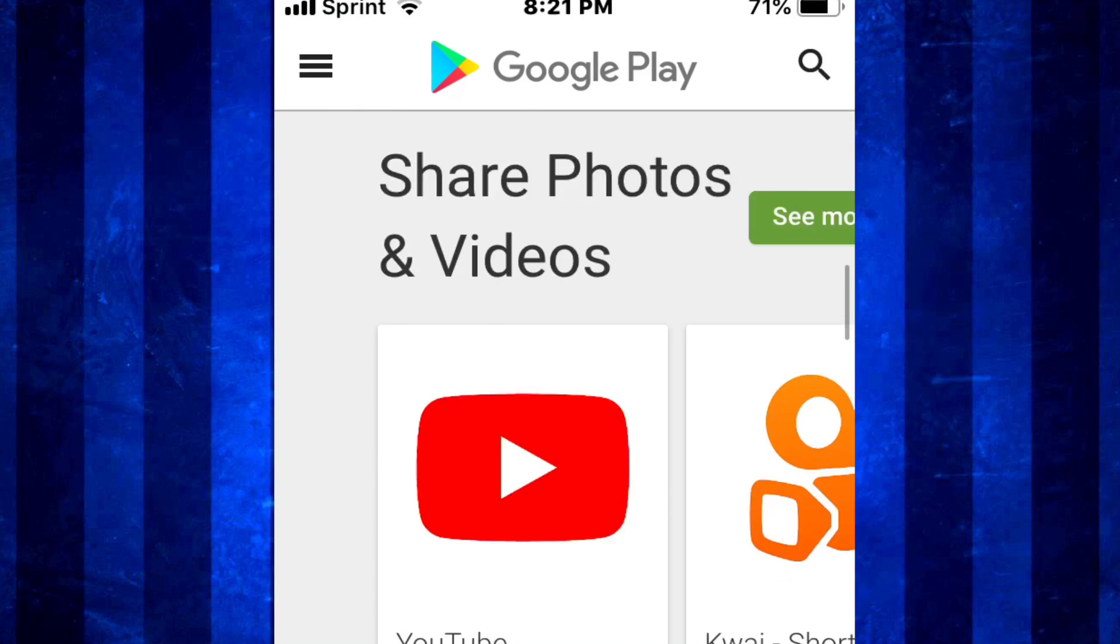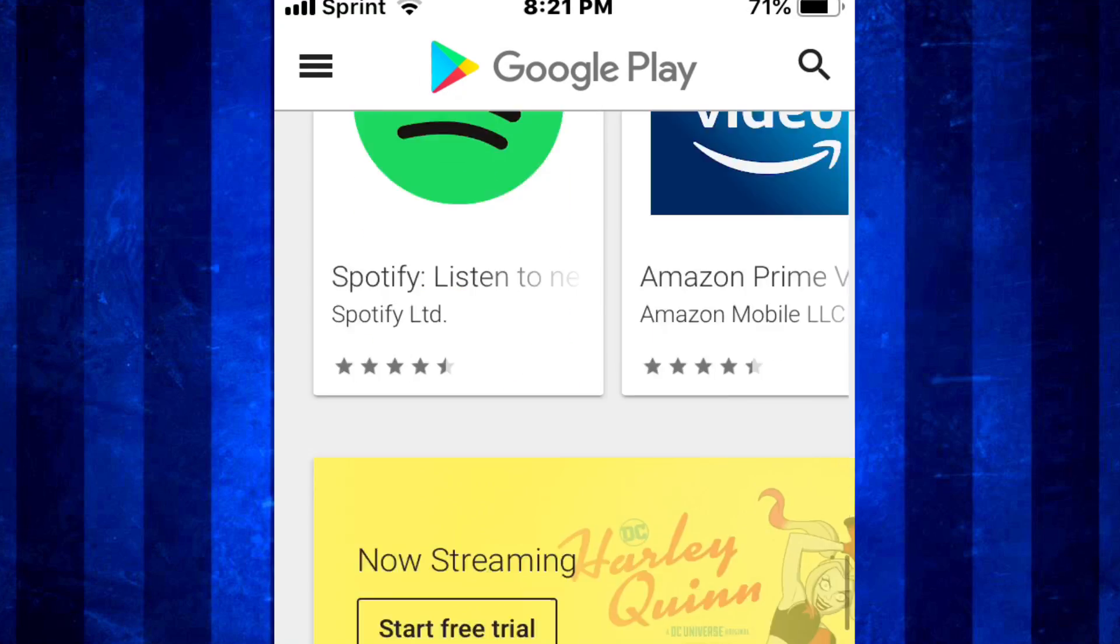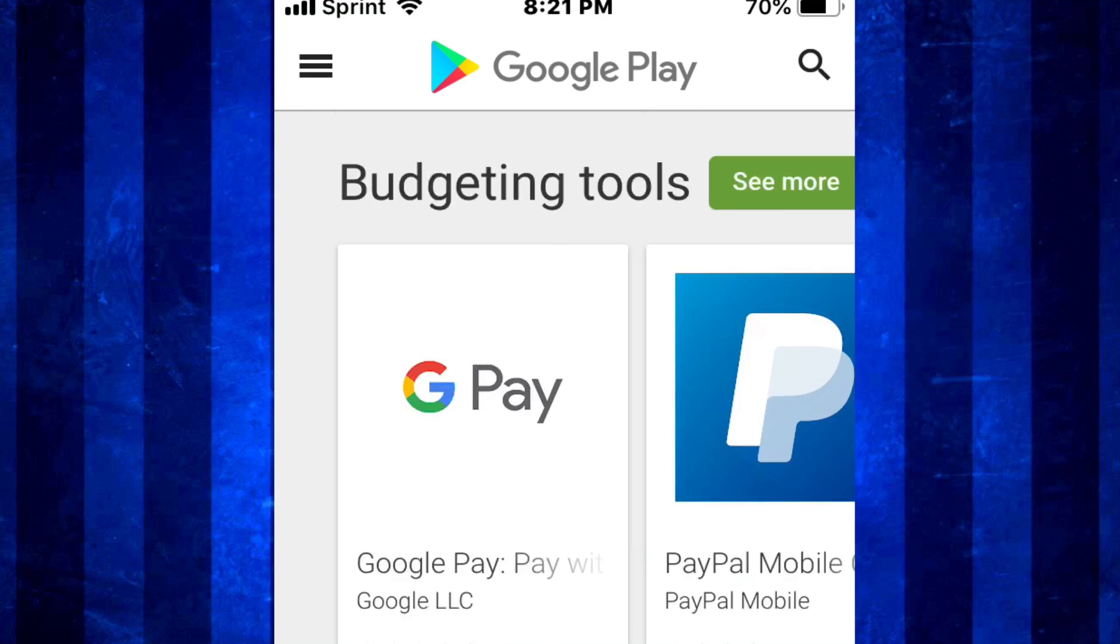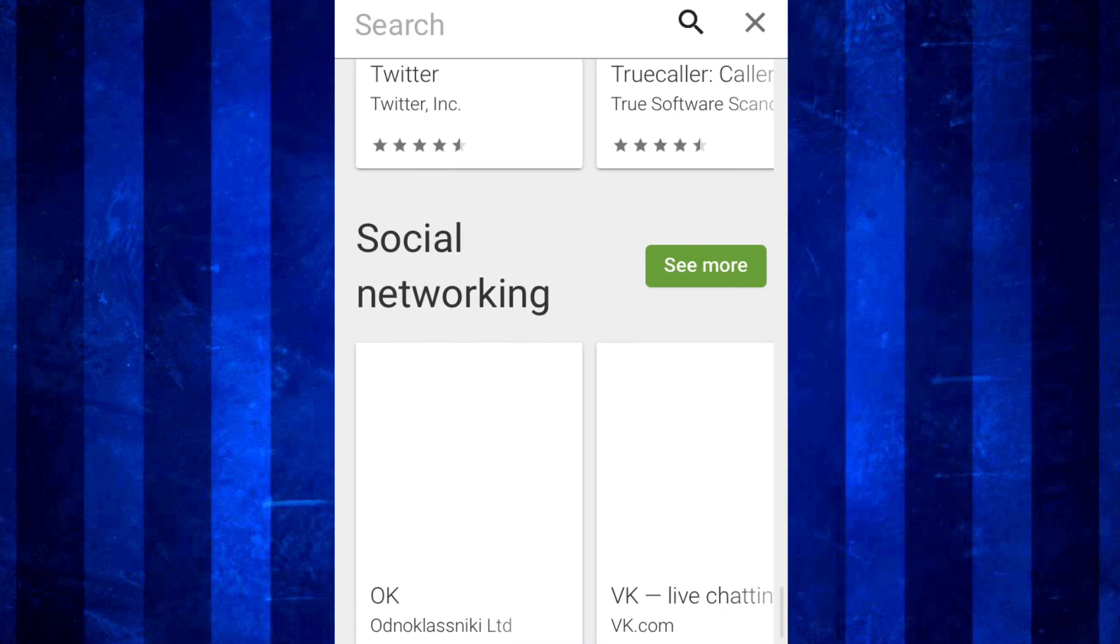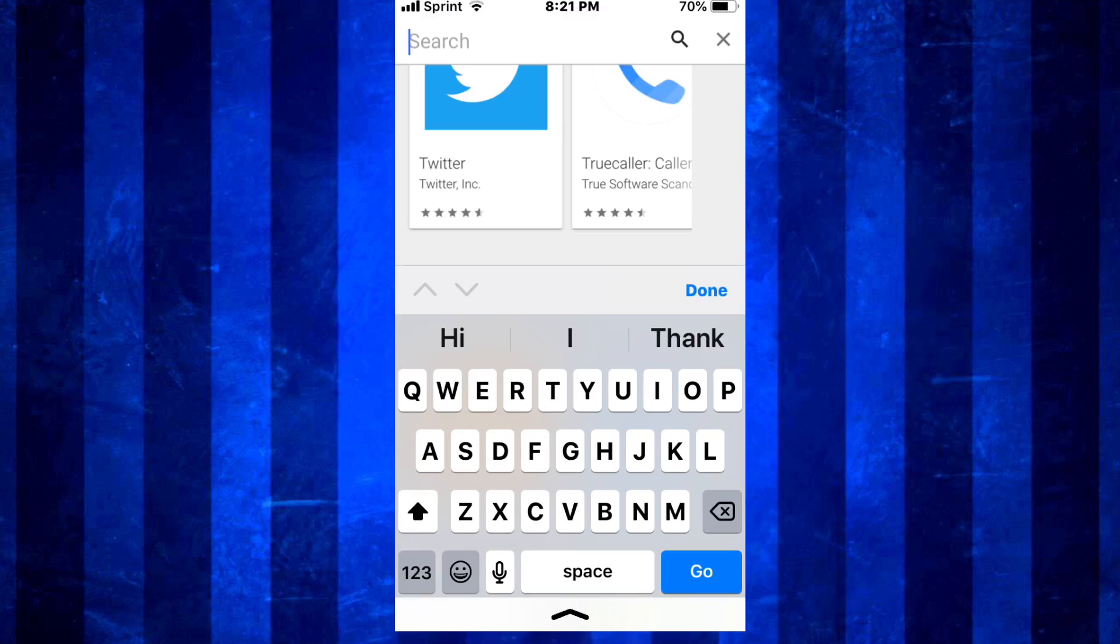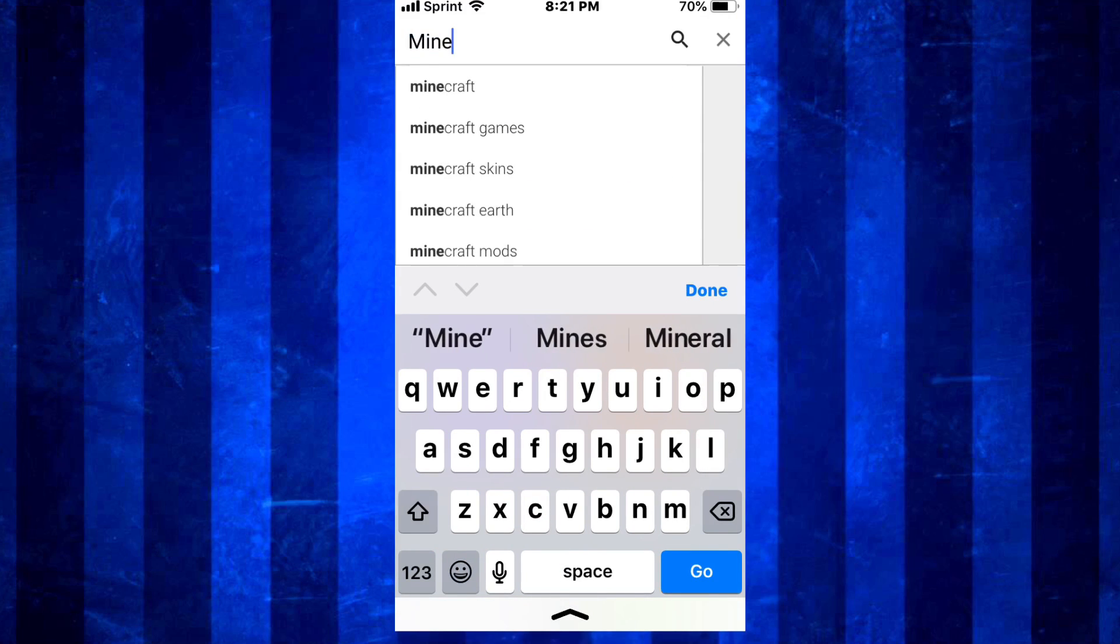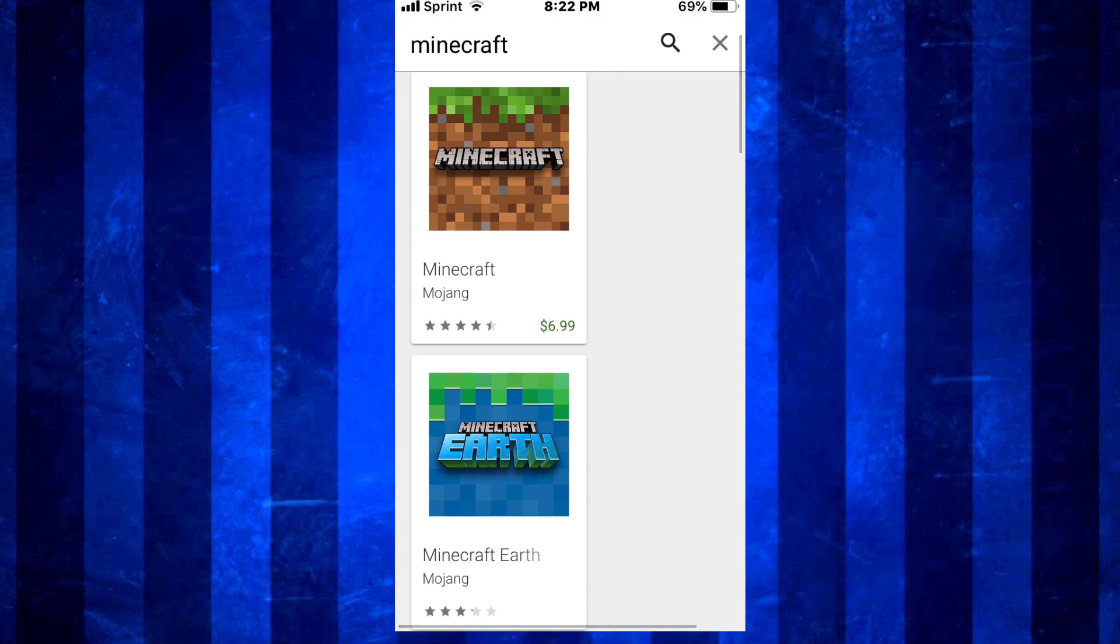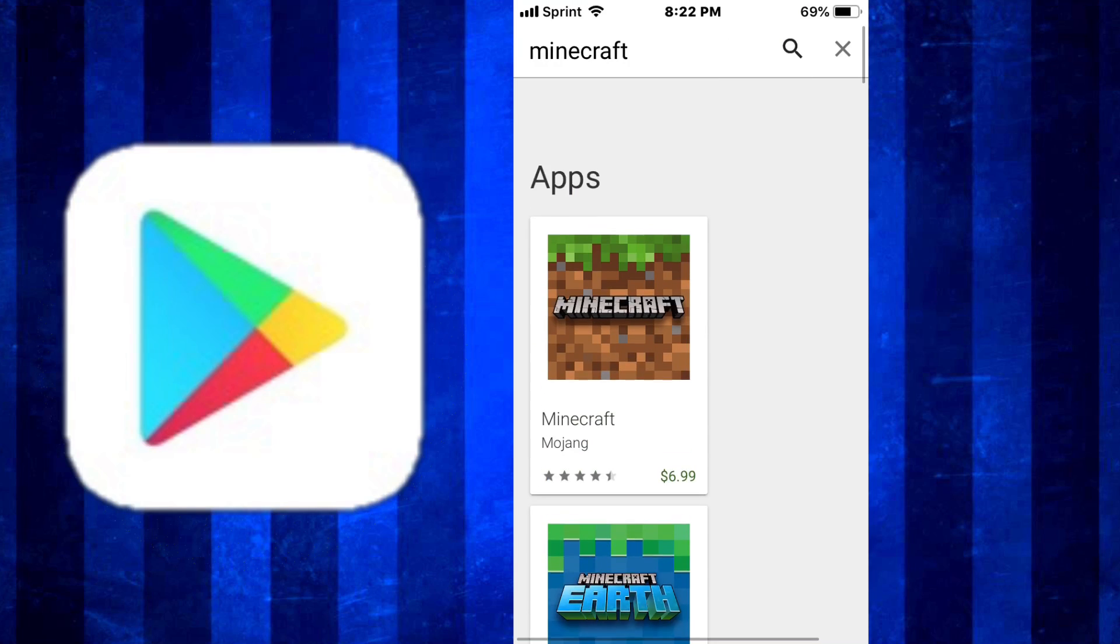And you see here's all our apps, all our games, anything like that. We also go to search, search for anything you want. So let's see if you want to search for Minecraft. Look how cool that is. This is literally the Google Play Store on your iOS device.